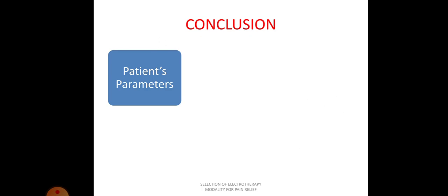To conclude which modality to choose, consider the patient's parameters. For example, the area of treatment: if only the medial side of the knee joint is aching, it is a smaller area — you can go with ultrasound. If the area is larger, like back pain, ultrasound's head will not sufficiently cover the area, so you think of shortwave diathermy. If the patient has back pain plus radiculopathy, shortwave diathermy's two pads will not be sufficient, so you consider IFT to cover both the back and the lower limb. These are patient parameters you must consider.